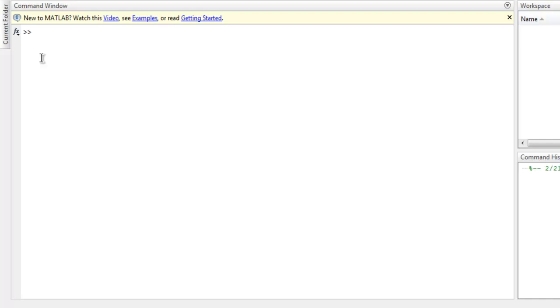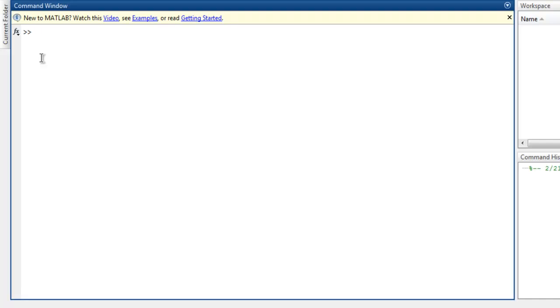Hi there. In this video we're going to see how to create bar plots in MATLAB. Let's start by creating one vector. Let's name it y, and then inside that let's add some values: 5, 15, 25.